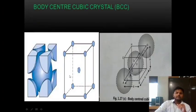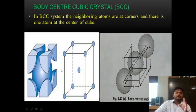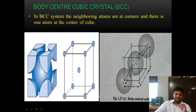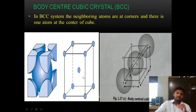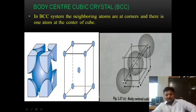Next is the body centered cubic crystal. In a body centered cubic system, the neighboring atoms are at corners — as seen in the figure — and there is one atom at the center of the cube.